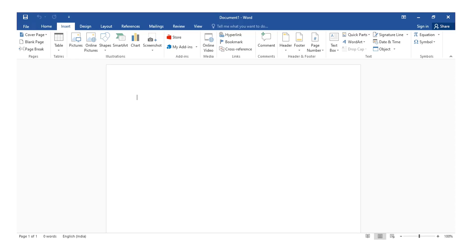We are going to start with the user interface. Click on the Quick Access Toolbar. Here are the tabs: File, Home, Insert, Design, Layout. And here is the ribbon.